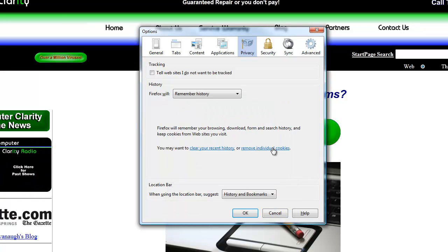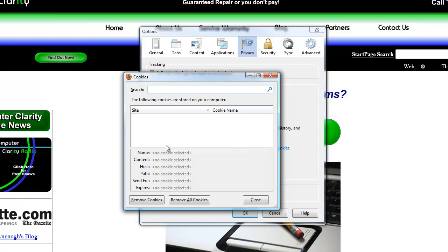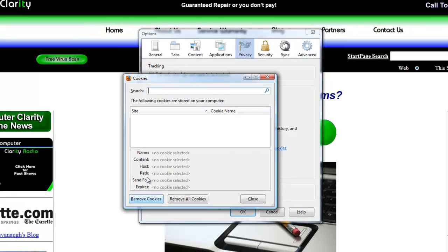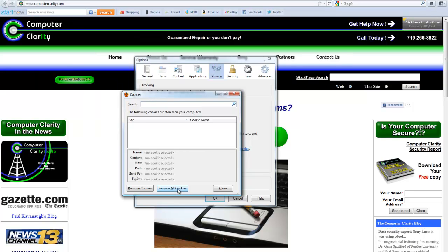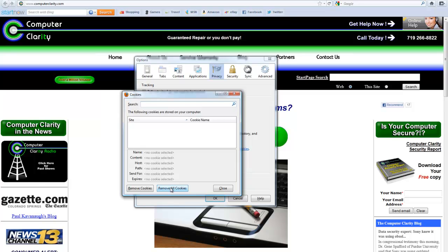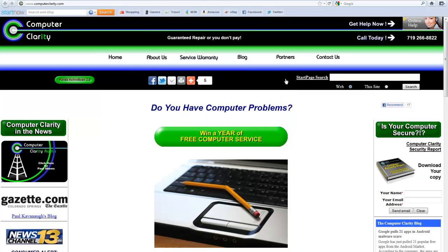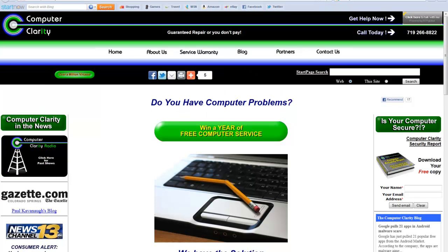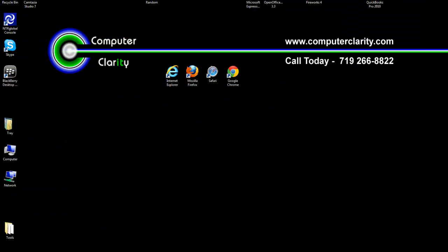Those are the only settings that we can get to and change easily in Firefox. Other strategies you can use to protect yourself is use a different browser for certain internet activity. That way, cookies and temporary internet files from that website are only stored within that one browser. You can set your browser to automatically delete cookies under certain conditions, or you can use a cleaning utility to regularly clean these files.